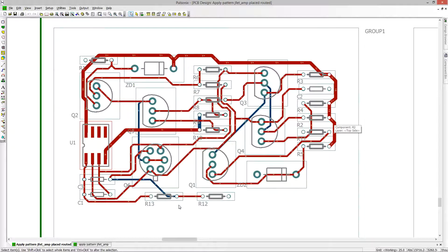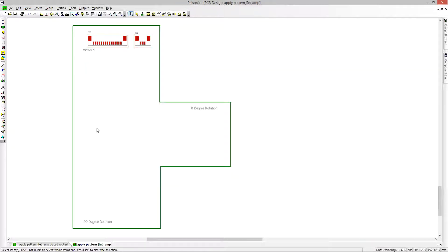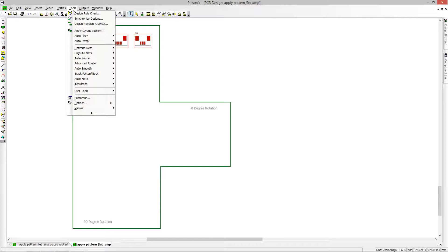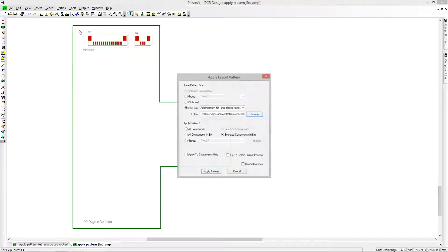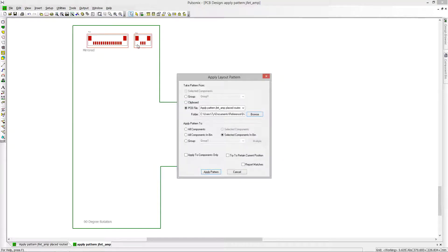In order to speed up design process time for designers, we have enhanced the apply layout pattern feature in Pulseonix 8.5.